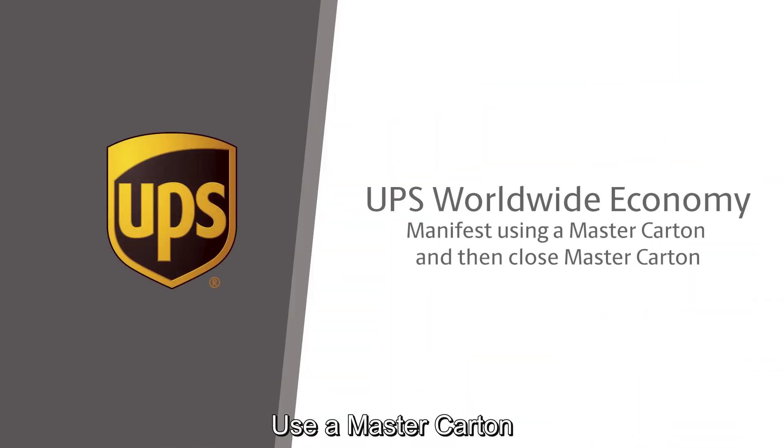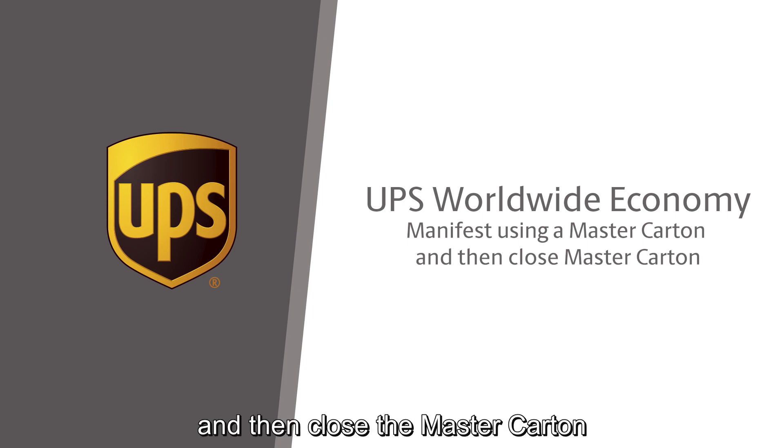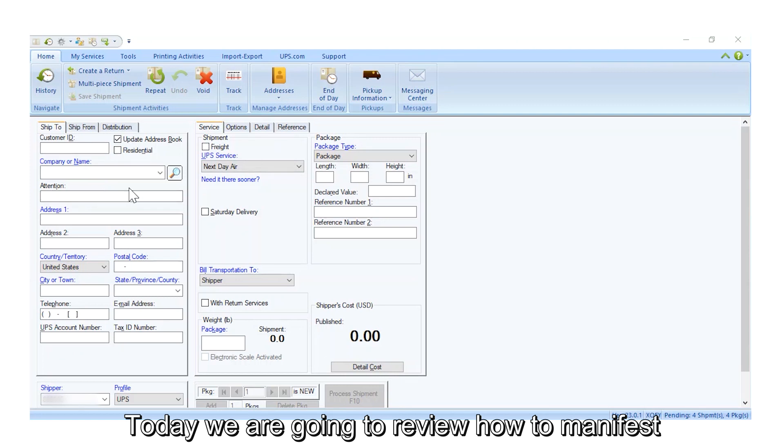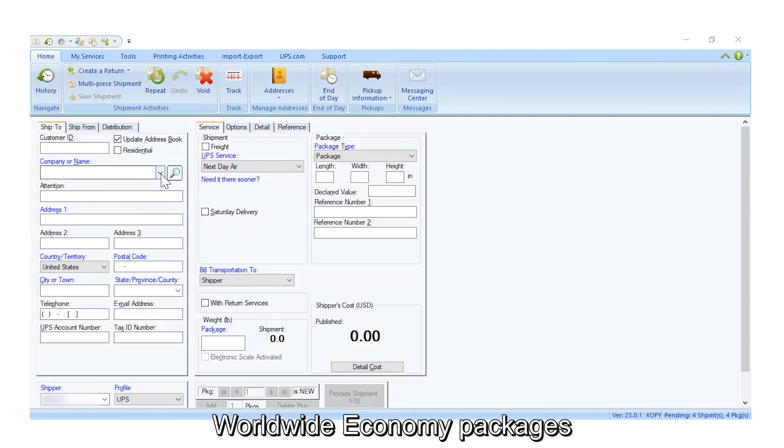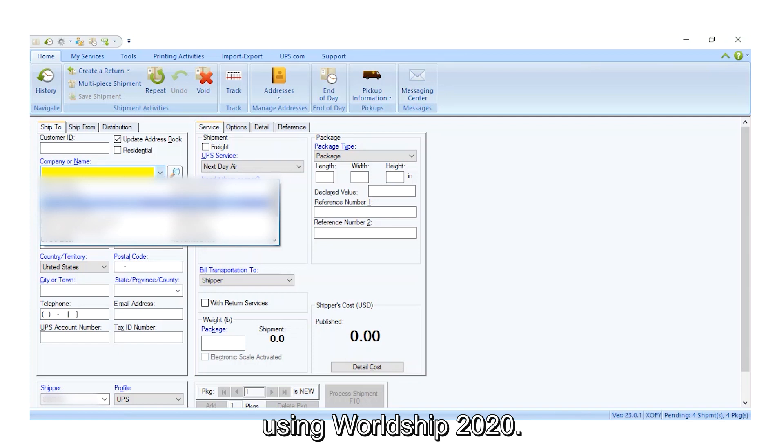Use a master carton to manifest UPS Worldwide Economy packages, and then close the master carton. Today we're going to review how to manifest Worldwide Economy packages using WorldShip 2020.